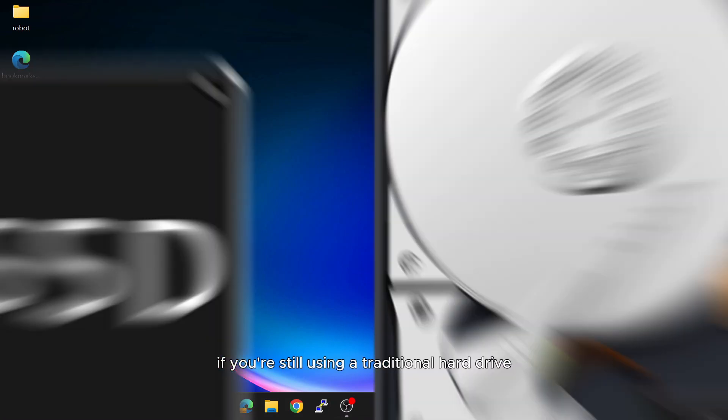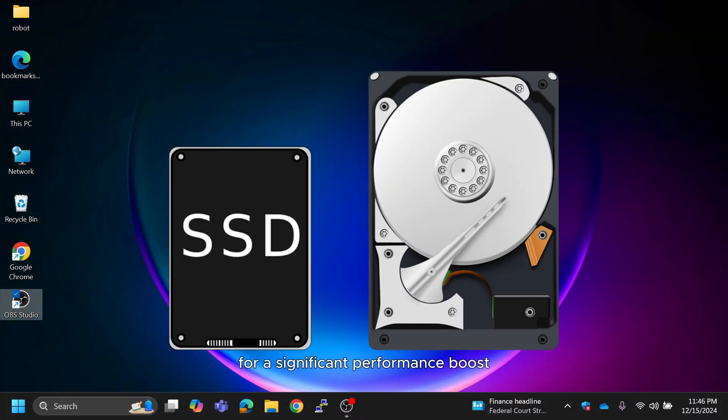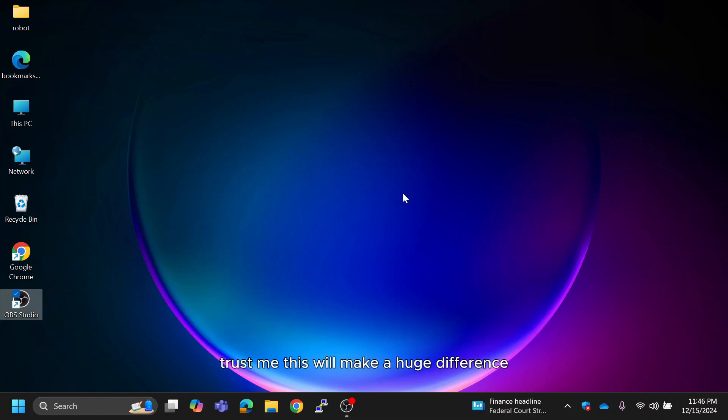If you're still using a traditional hard drive, it's time to upgrade to an SSD for a significant performance boost. Trust me, this will make a huge difference. All right, let's get started.